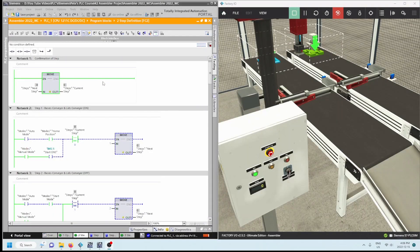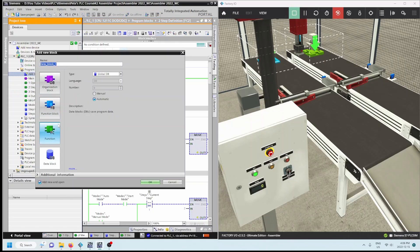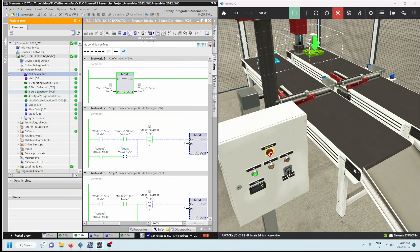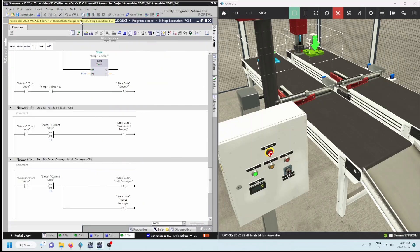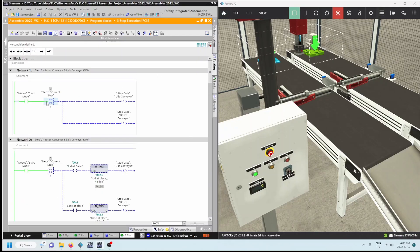We're almost there — step definitions are done, so next we need step execution. We've got another function here; remember for any of these we're adding a new block, adding a function, and this one is called step execution. Scrolling to the top: in the first network, basis conveyors and lid conveyors are going to be on. They were in manual mode here. Let's press the start push button — currently we're in step zero. If current step equals one, then set the lids conveyor and set the basis conveyor.